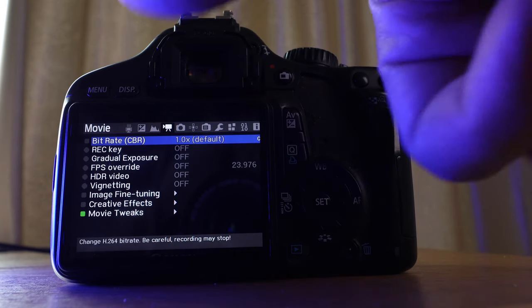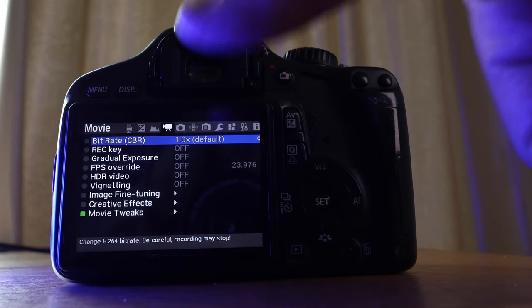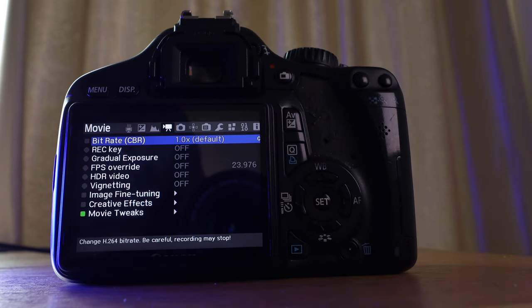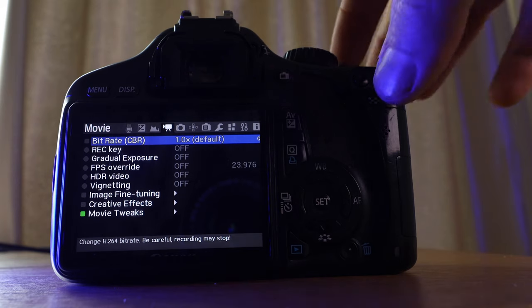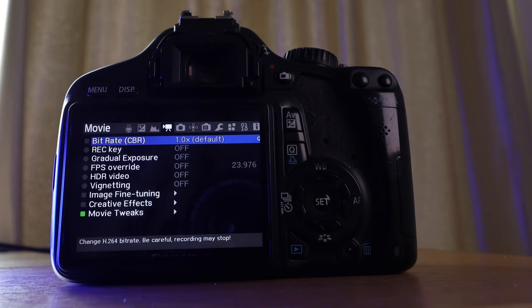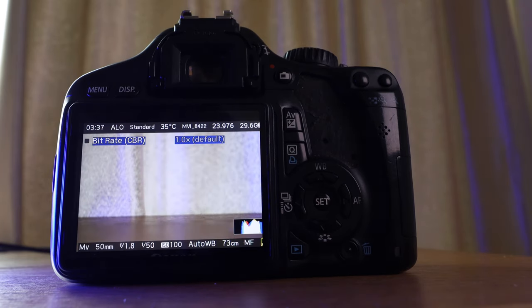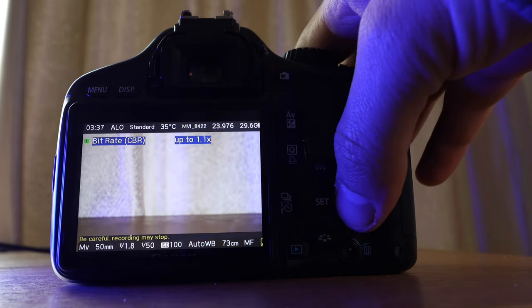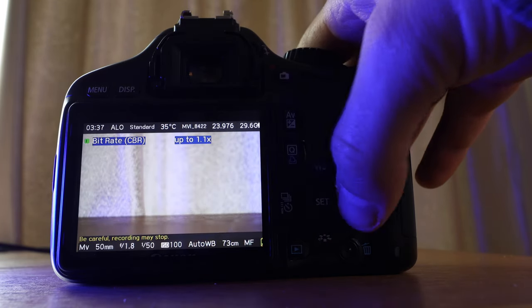If you guys want me to do a video going over some of these features, like focus peaking or magnifying, just let me know in the comments below, but that's all for now. All right, guys, that wraps it up, so enjoy MagicLantern on your camera. If you found value in this video in any way, please like, comment, and subscribe, and we will see you in the next one.